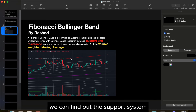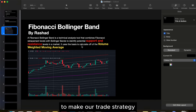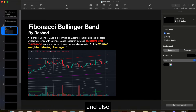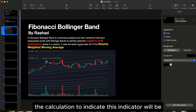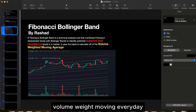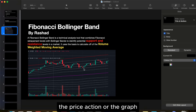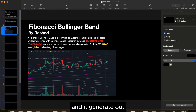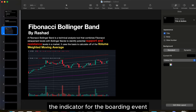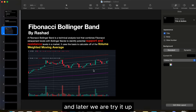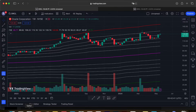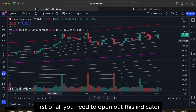Using this Bollinger Band we can find support and resistance to build our trade strategy. The calculation for this indicator uses volume-weighted moving average — it takes the moving average of the price action and generates the Bollinger Band indicator.